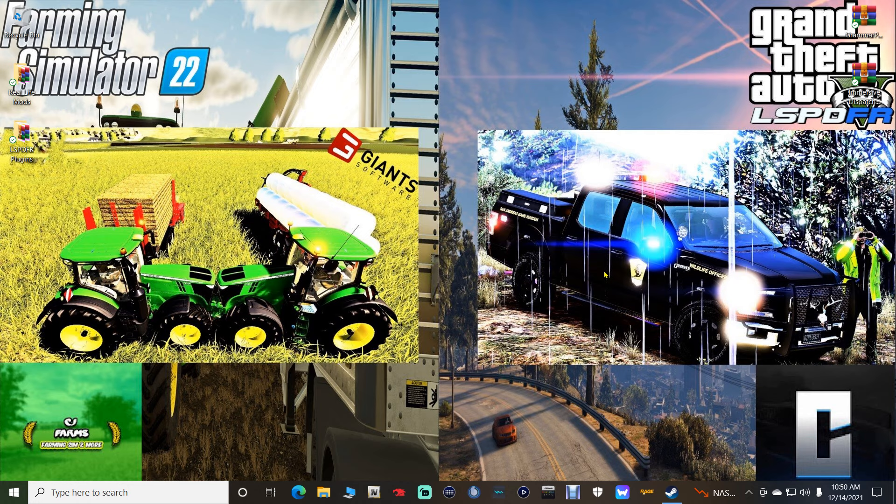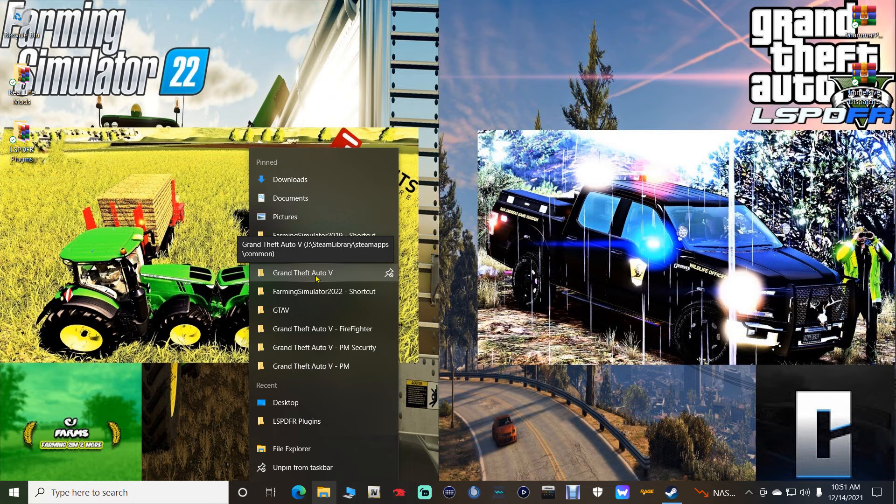If you've been following my Police Academy tutorials, you should know how to get to your main directory by the shortcut. If you don't, go back and watch my first video. For those who have been following me, right-click on your file explorer and find your GTA 5 main directory right here.